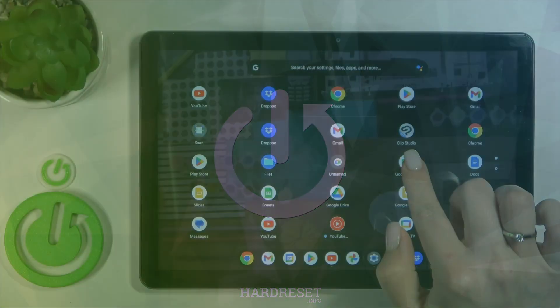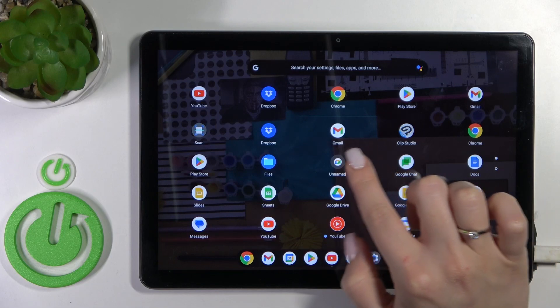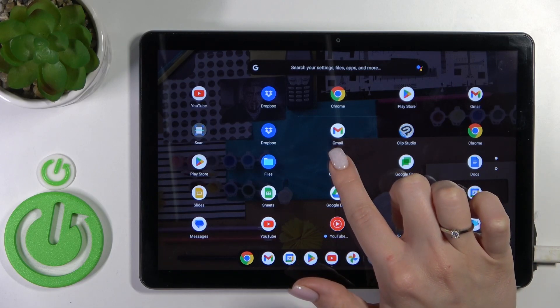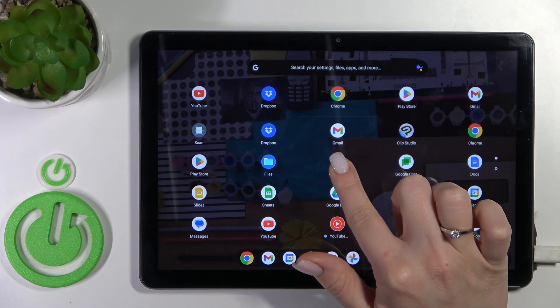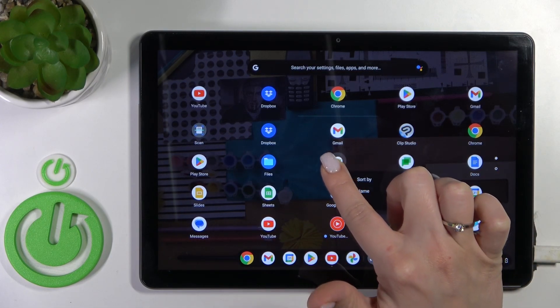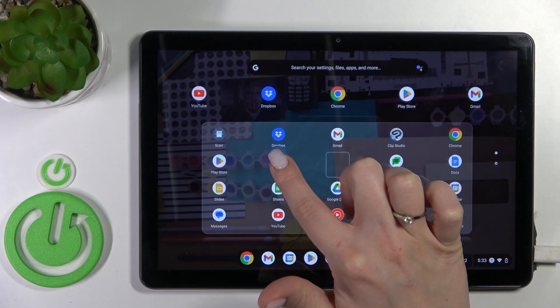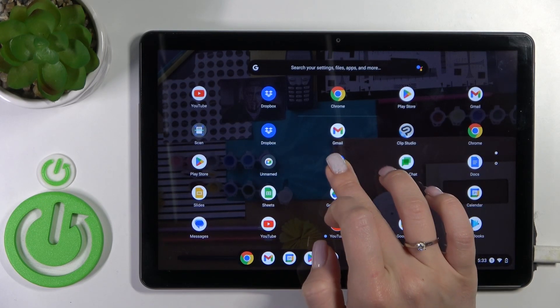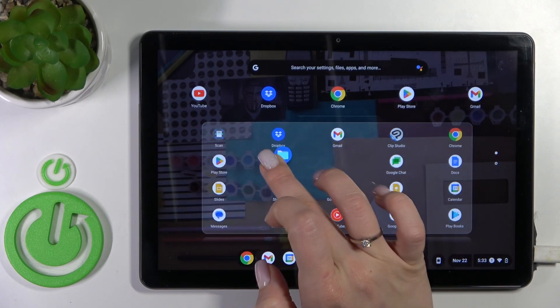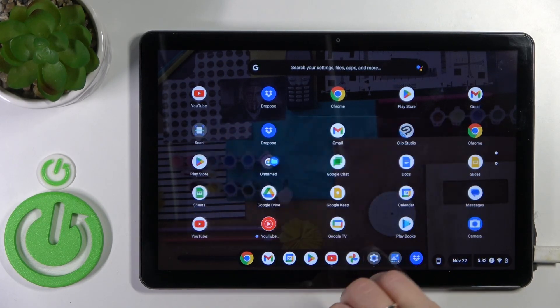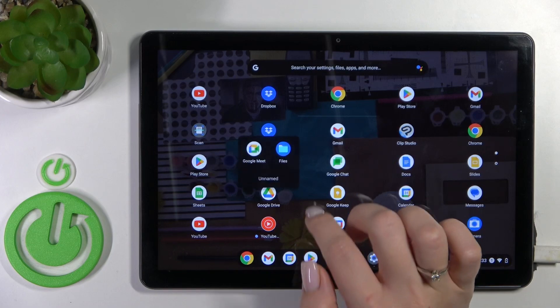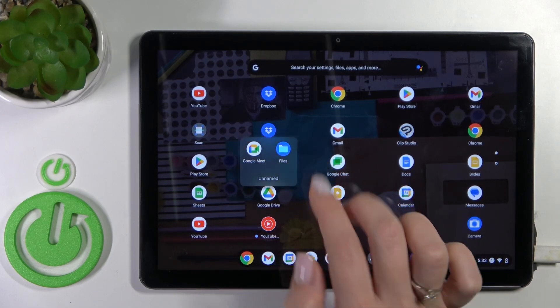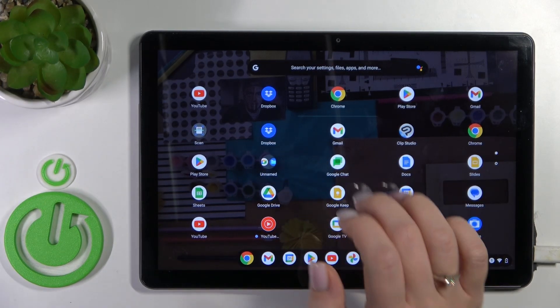To create a new folder on your device home screen, you should hold the application and drag it up to another one. Now we can see a new created home screen folder.